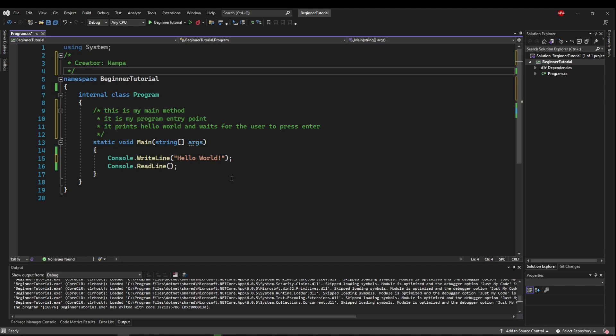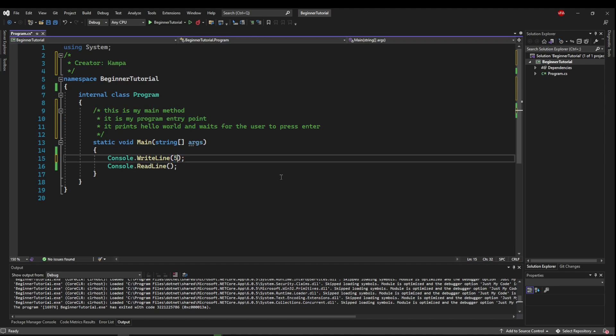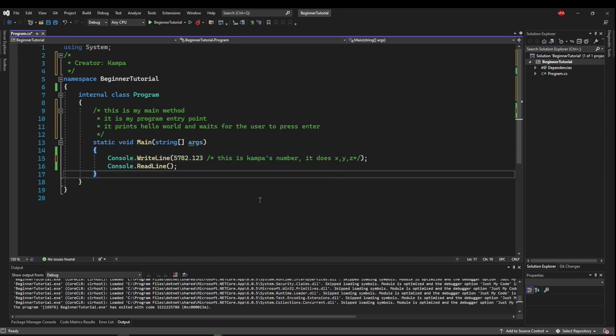But another good use for this is that you can actually use these within lines of code. So say you had a number here that was maybe like some crazy number you found in a textbook, and it's Campos number. Well, nobody knows what that number is. So maybe you put a comment here that says this is Campos number. It does XYZ. That way, when people see the number, they can immediately know what it does.